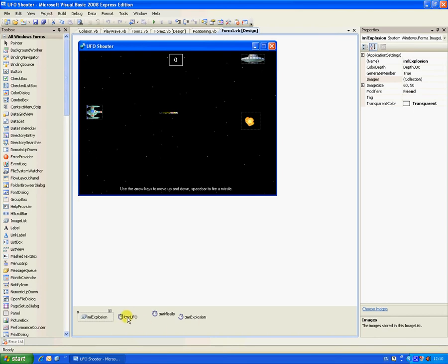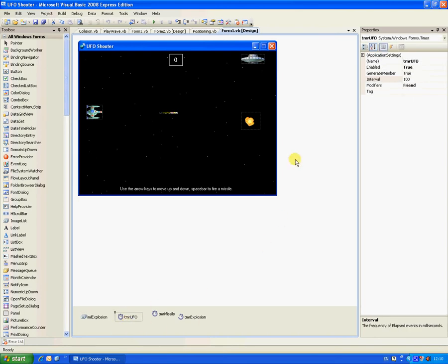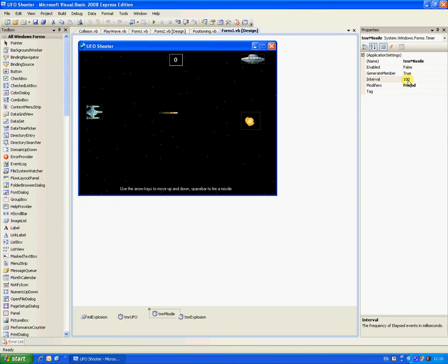Three timers: one being called TMR UFO, enabled true, interval 100. Timer missile, enabled false, interval 100. TMR explosion, enabled false, interval 100. Now for the coding.